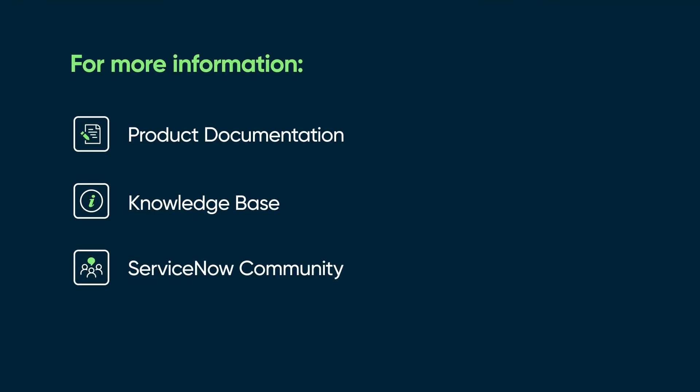For more information, see our product documentation, knowledge base, or ask a question in the ServiceNow community.